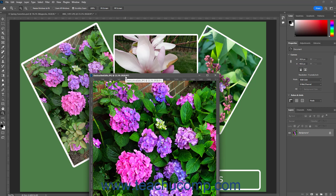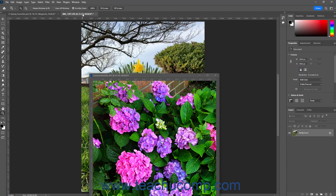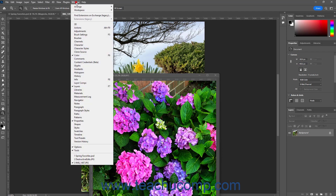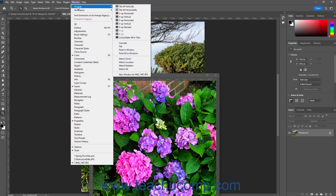Alternatively, select the window to activate it. Then select Window, Arrange, Float in Window from the menu bar to float the window in its own window.